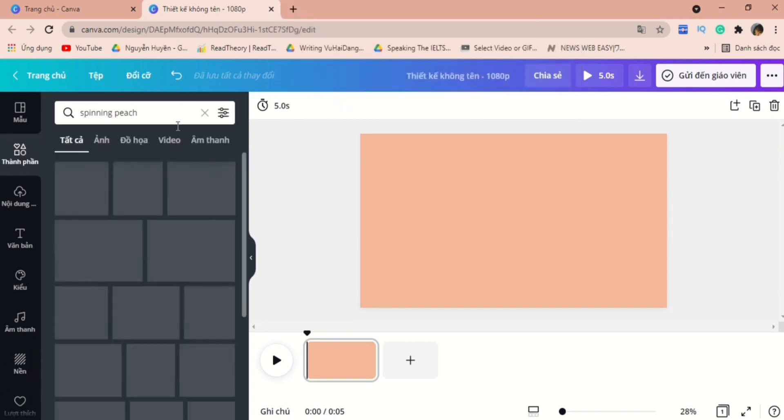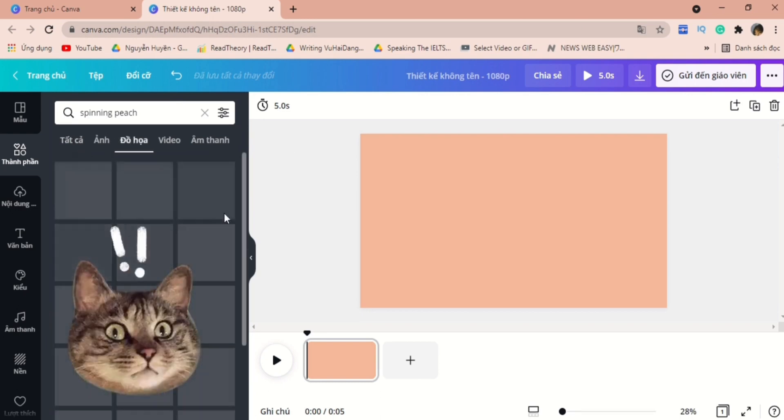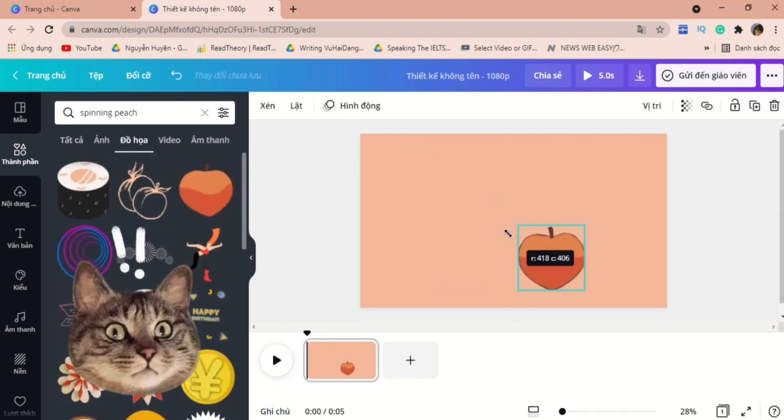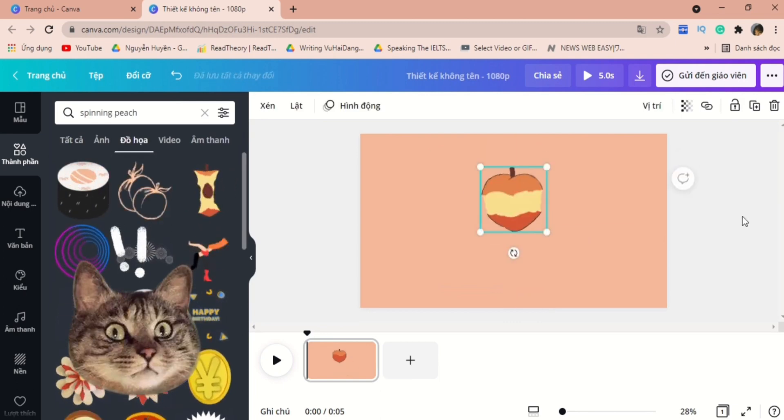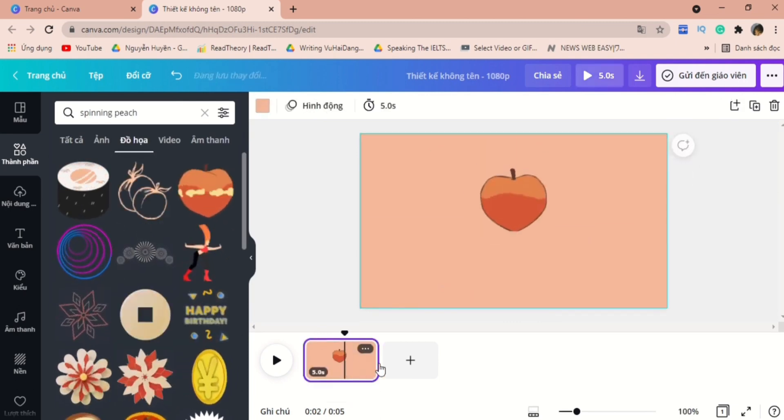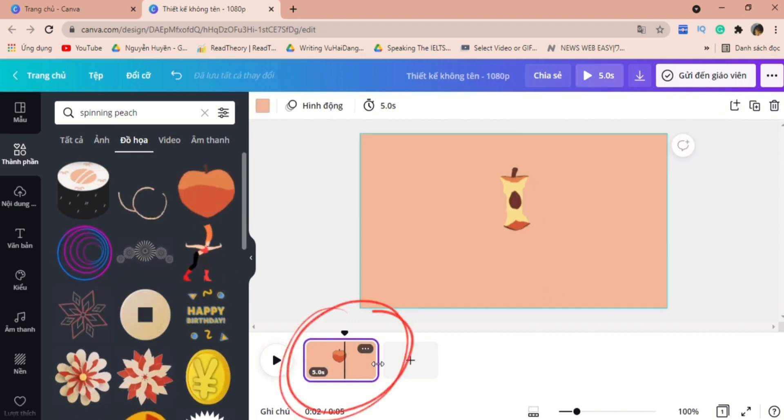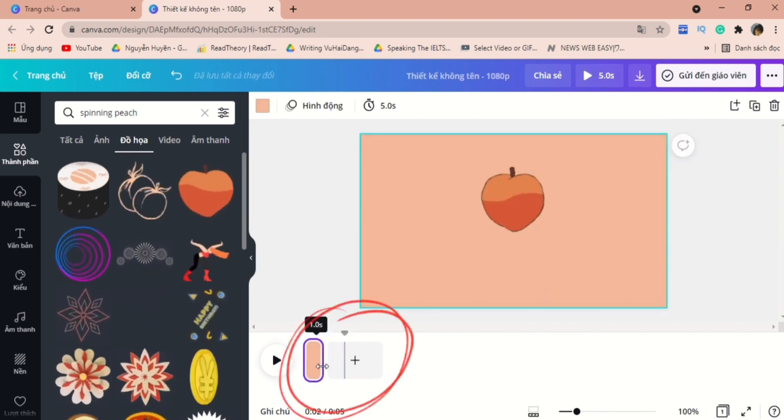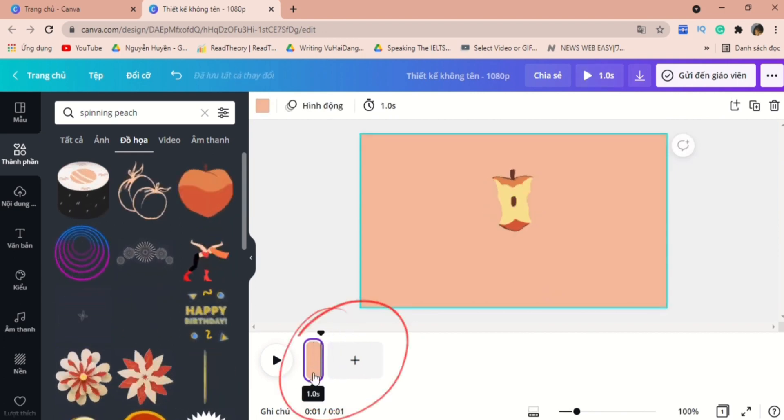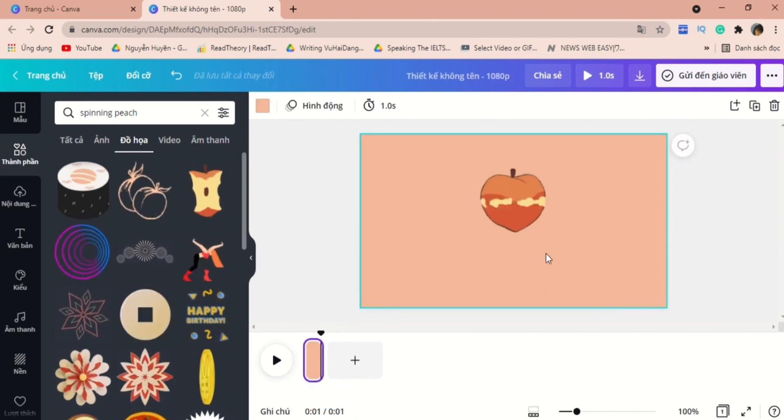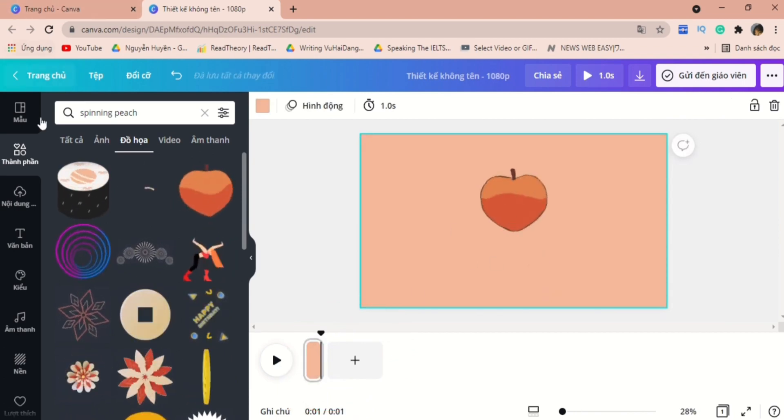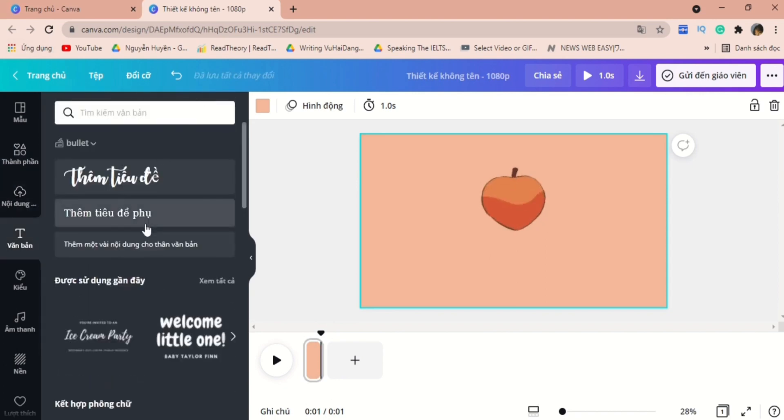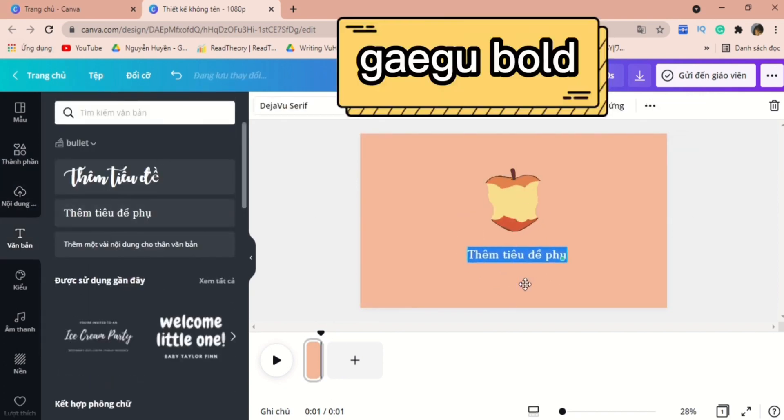So let's go to the elements and type in the word spinning peach. And here we will have the spinning peach like this. We'll put it at the center of the canvas. So for previous videos, I've shown you how to adjust the timing using numbers, right? In this video, you can adjust the timing by dragging the time frame back and forth like this using your mouse.